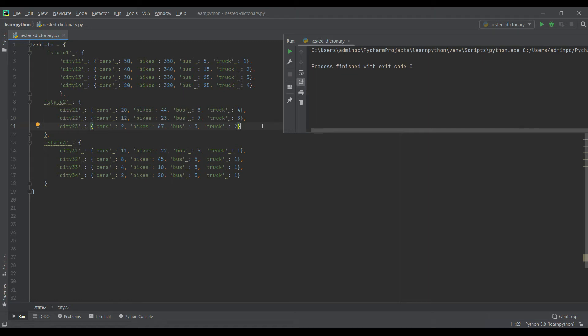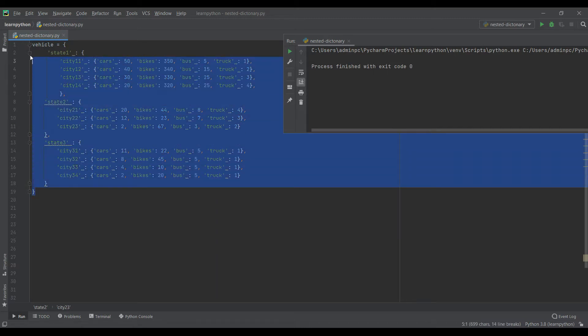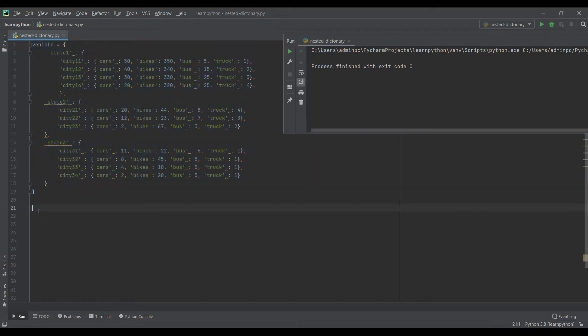Good day to all and welcome to my channel. In today's video we'll see how to work with nested dictionaries in Python. Over here you can see the dataset, and this dataset is a dictionary.